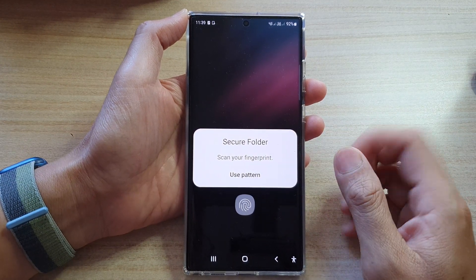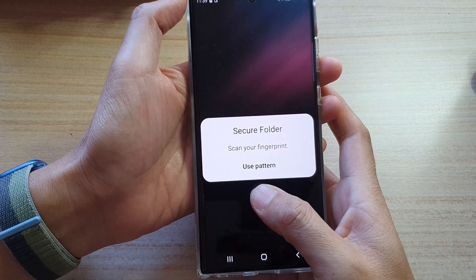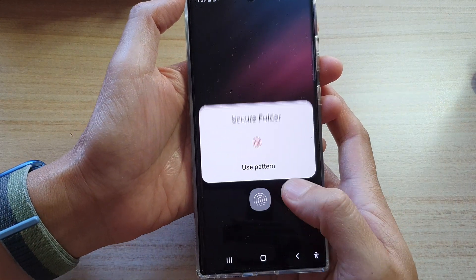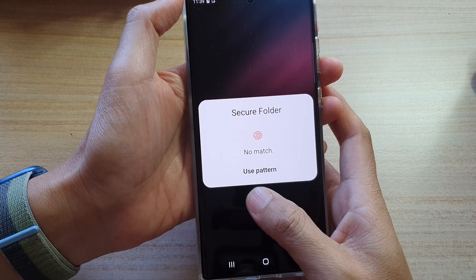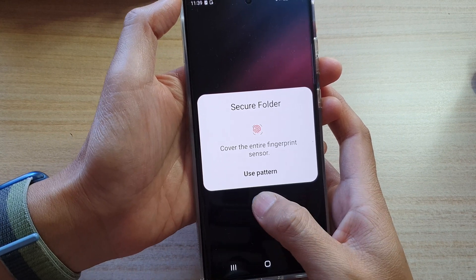Next, you need to sign into your secure folder with a PIN, password, pattern, or a fingerprint.